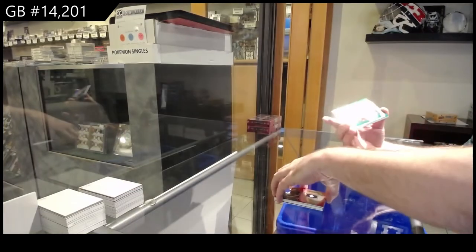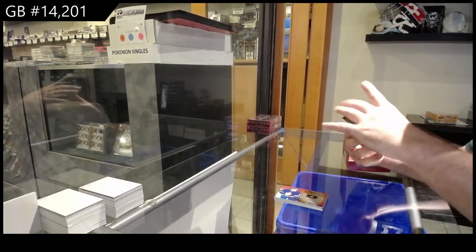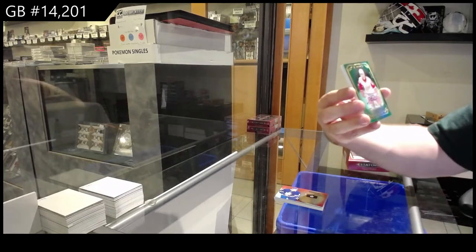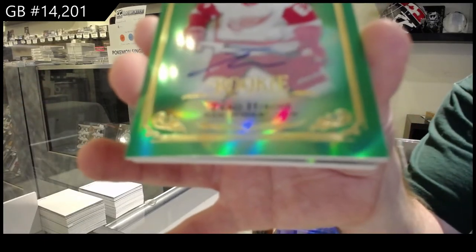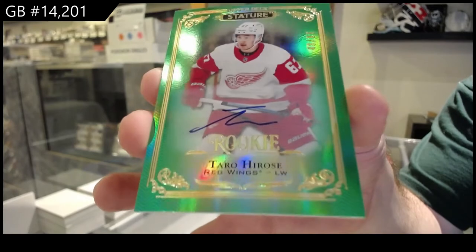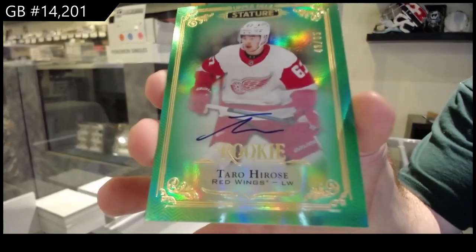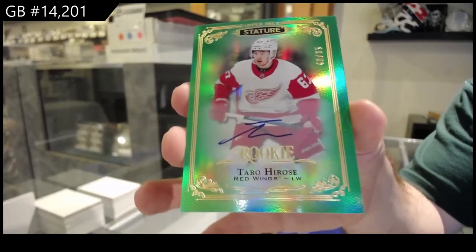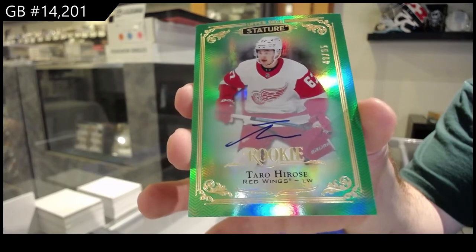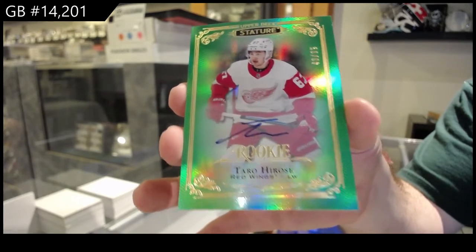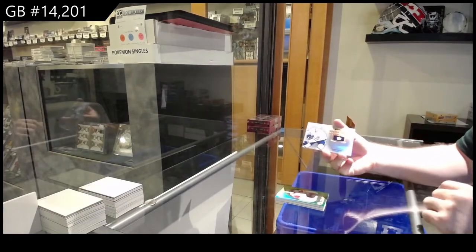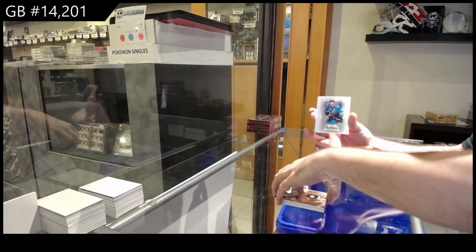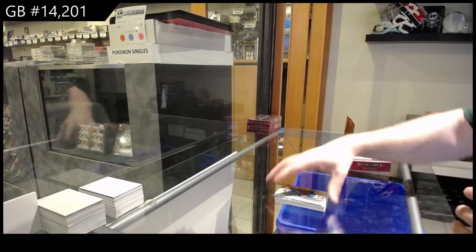For the Red Wings, Green Rookie Auto to 85, Taro Hirose. Taro Hirose. We've got a Reliance of Sandine for the Leafs and an Esteemed of Thornton for the Sharks.